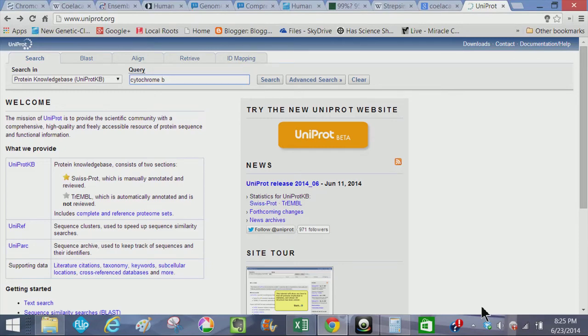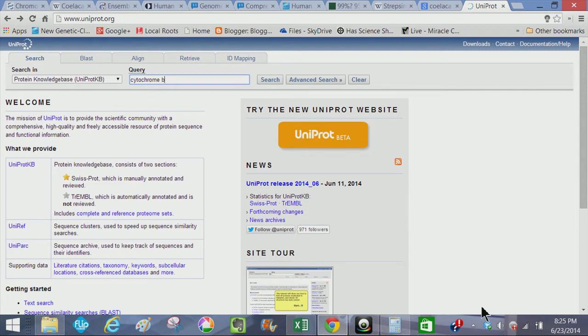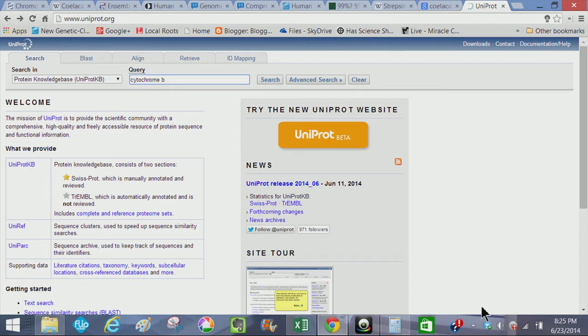Hello and welcome back to The New Creationist. Today we're going to be looking at the Uniprot website, which is a protein database. And today we're going to be looking at cytochrome B.